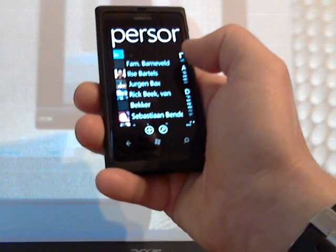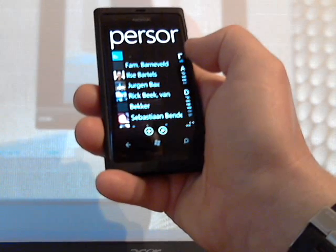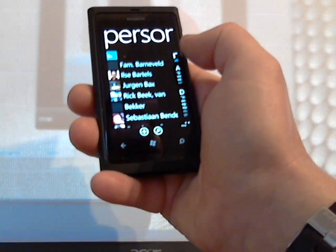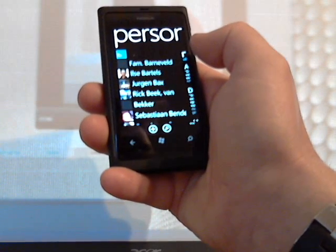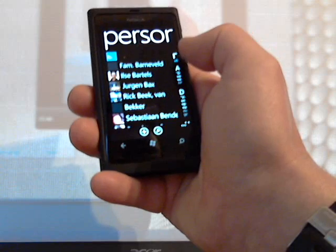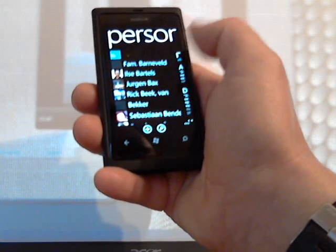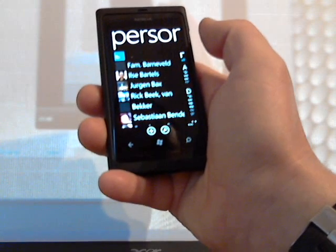Windows Phone actually combines contacts from several social media. If you've got the same name or the same phone number, it will match your profile and combine information into one person.